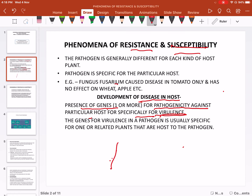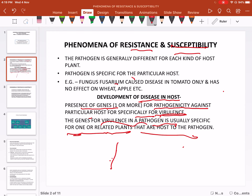Pathogenicity against a particular host, especially for virulence. Virulence means the capacity to cause disease. A pathogen is virulent means the pathogen is very strong enough to cause disease in a plant. Genes for virulence in a pathogen are usually specific for one or related plant — as I have told you, pathogen is specific. The virulence genes within the pathogen are also specific for their particular host, and maybe a relative host can also be able to have an infection.